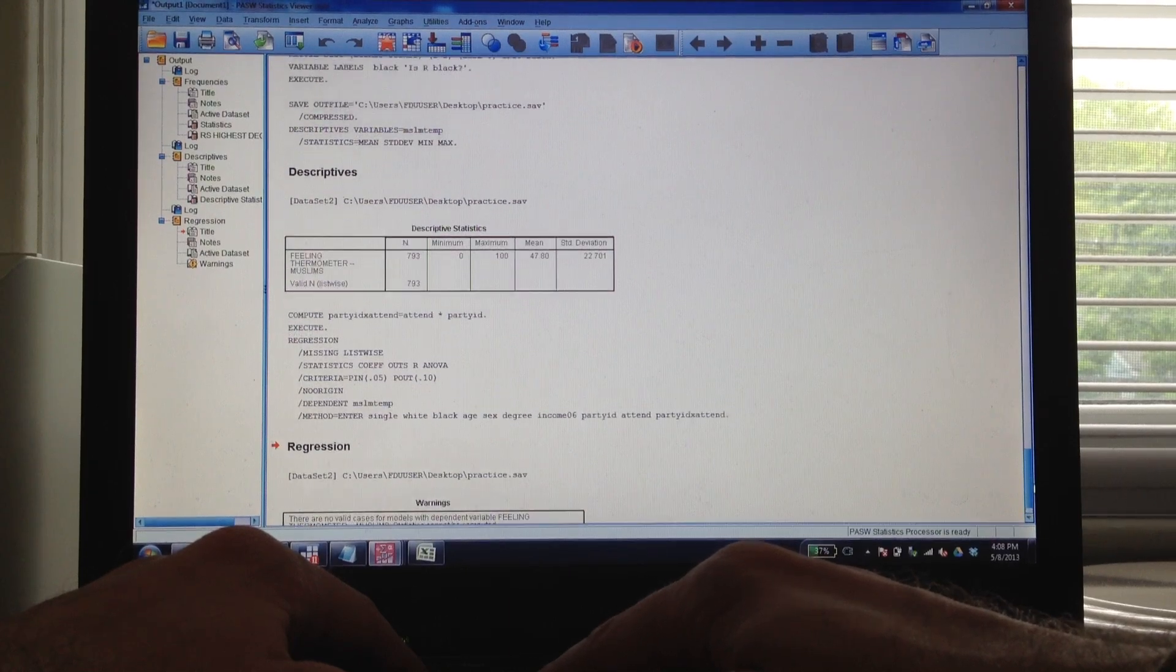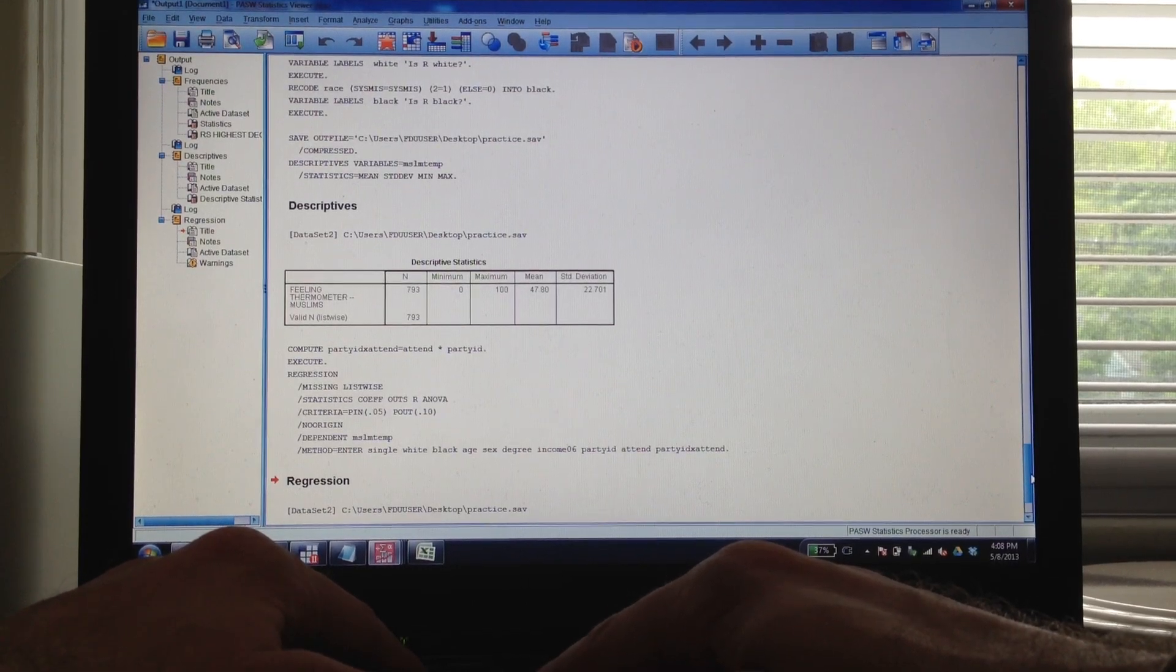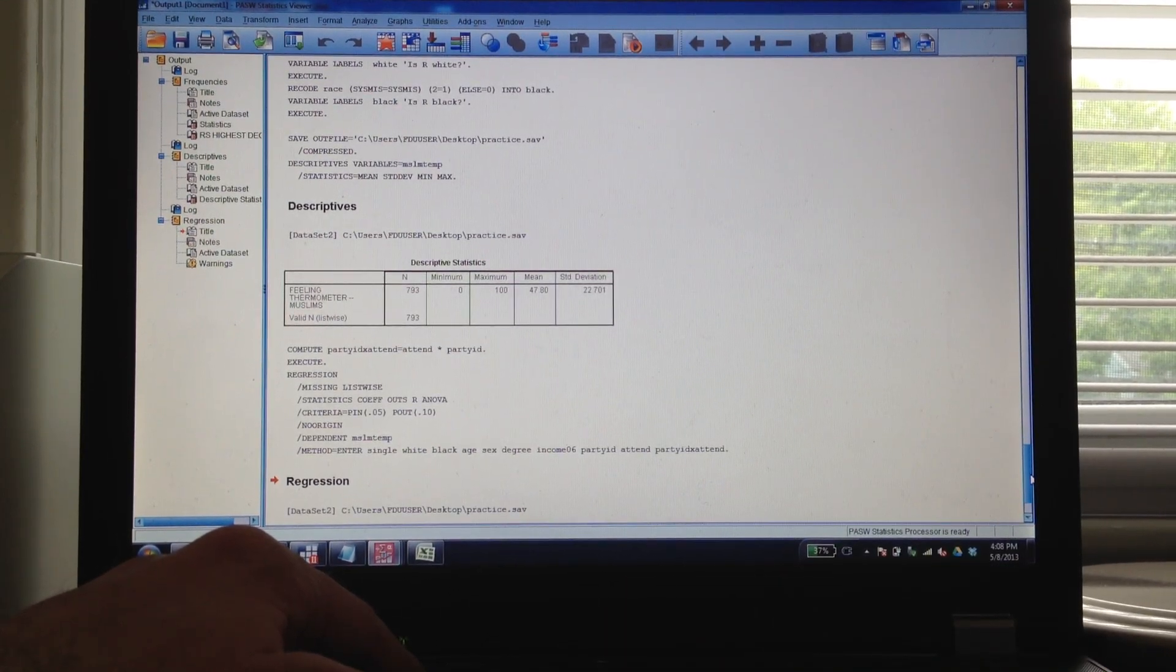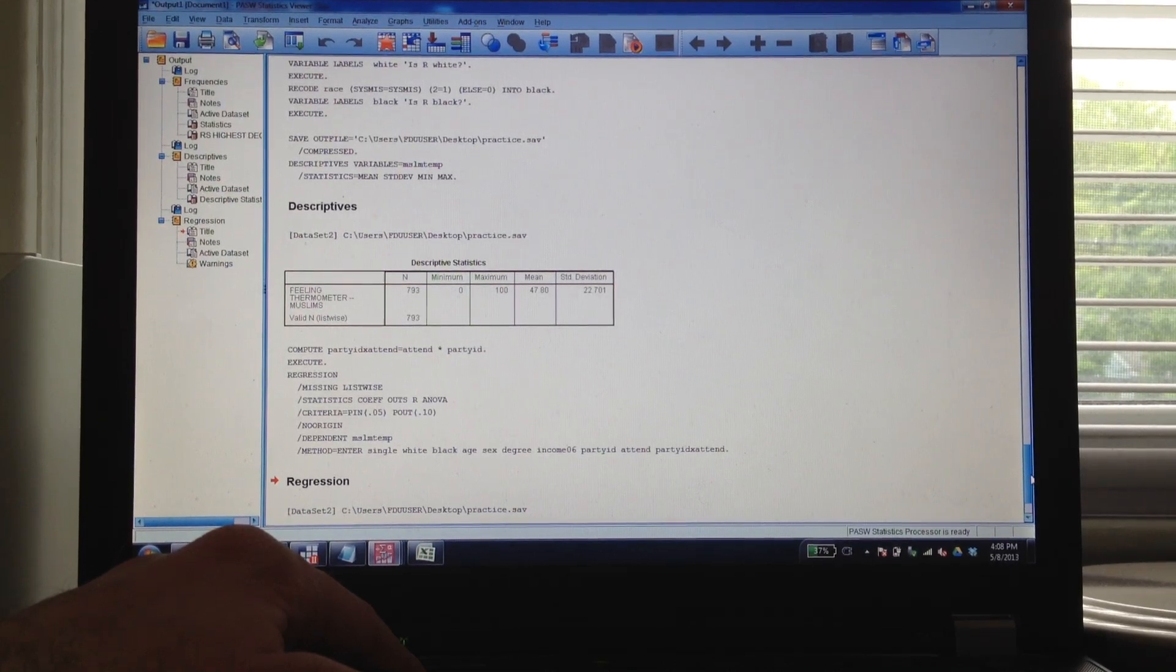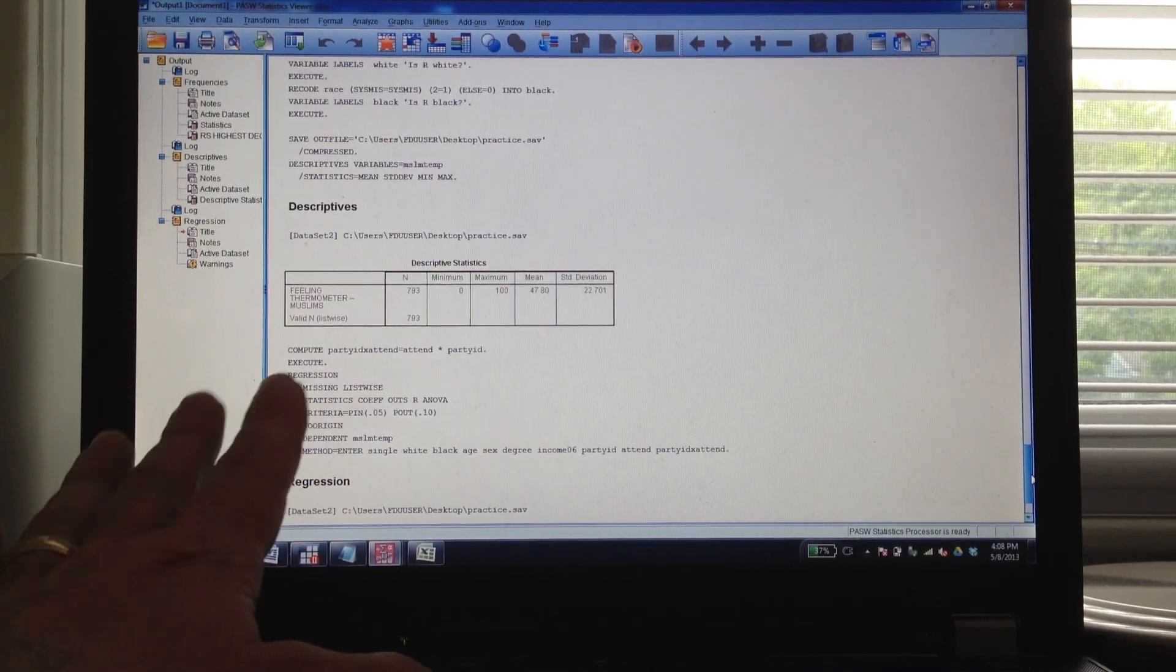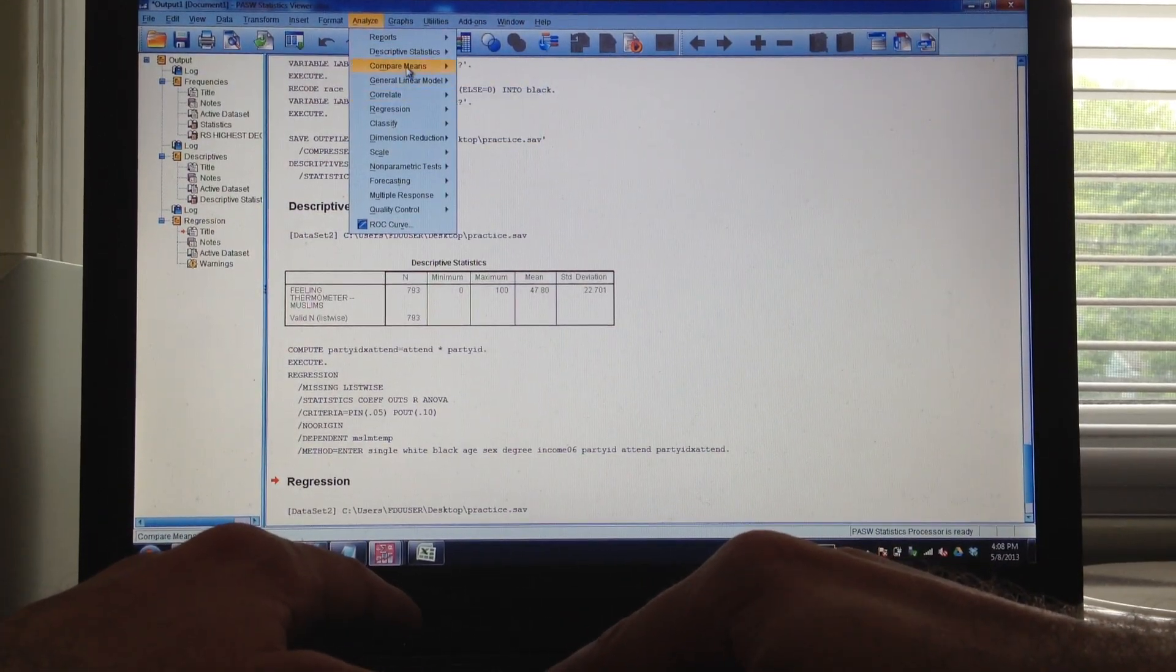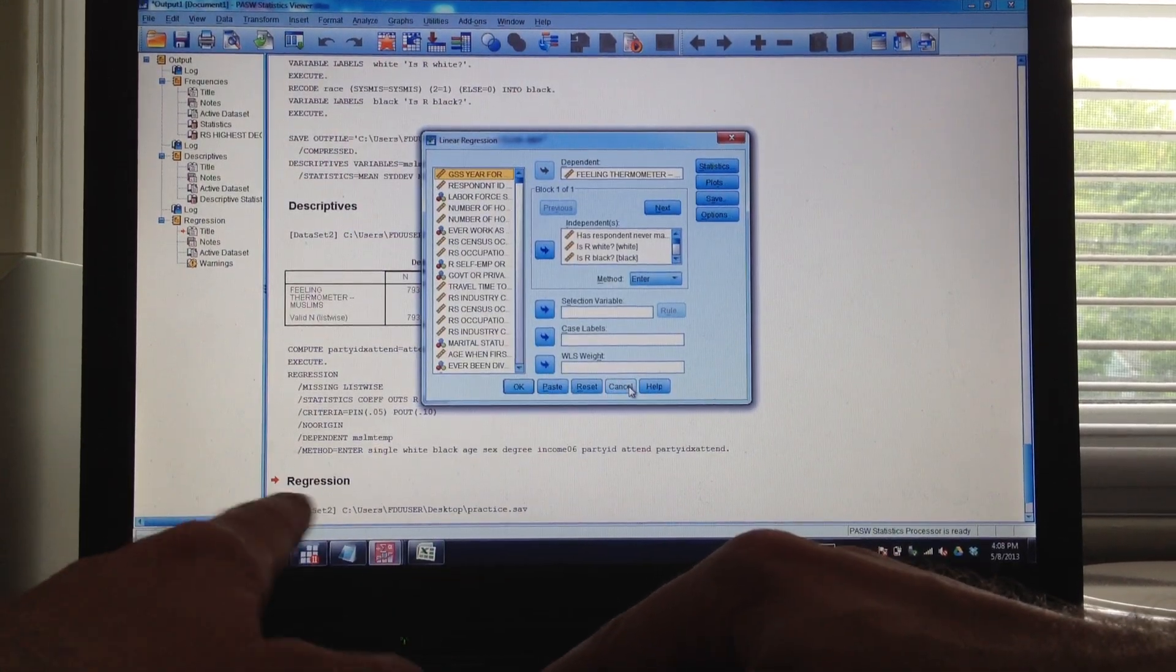Oh, just ran into a little bit of a problem with the dependent variable because we had that issue with the Muslims. The problem there was actually probably with my income variables and income 06, so the Muslims was only asked in different years. Regardless, I think you get the idea. The idea here is that once we have all that in, it's going to be pretty easy. Let's go to Analyze, Regression, Linear, throw all your variables in, click OK, and you've got it.